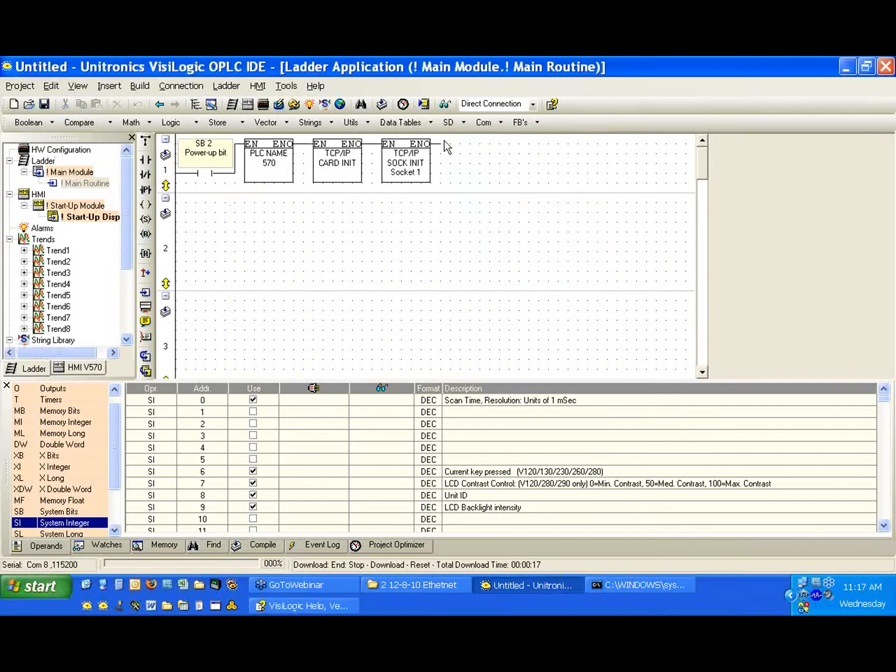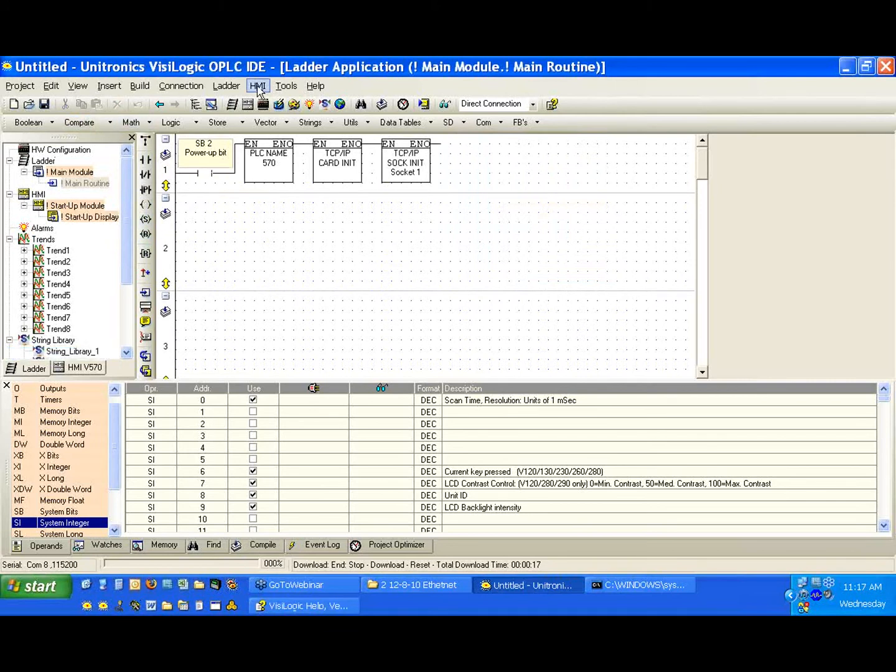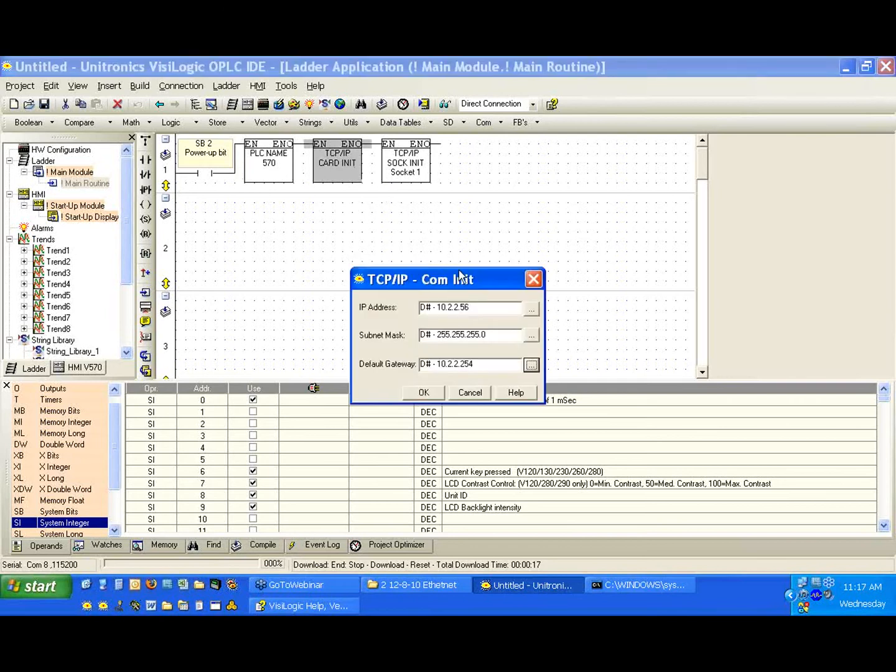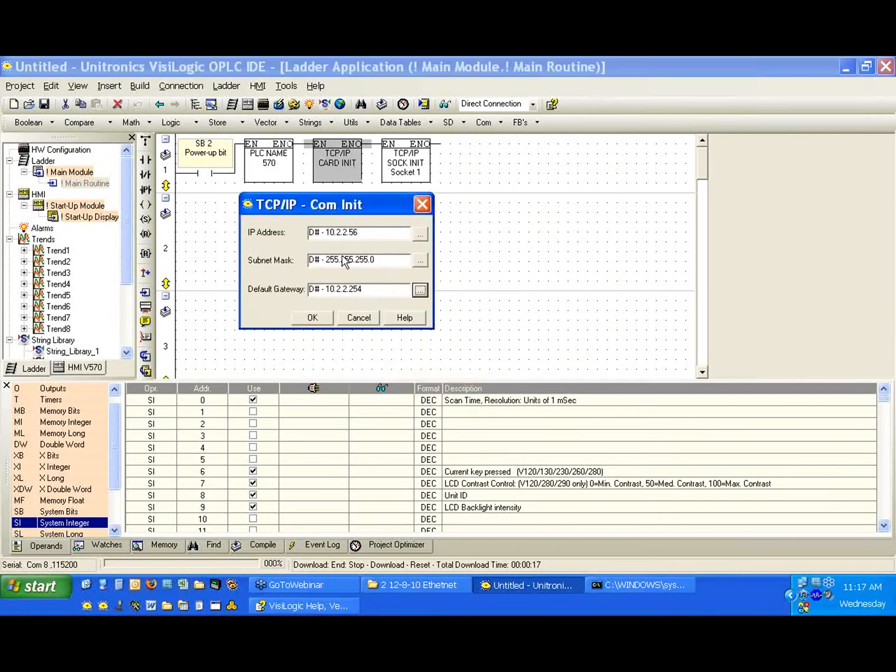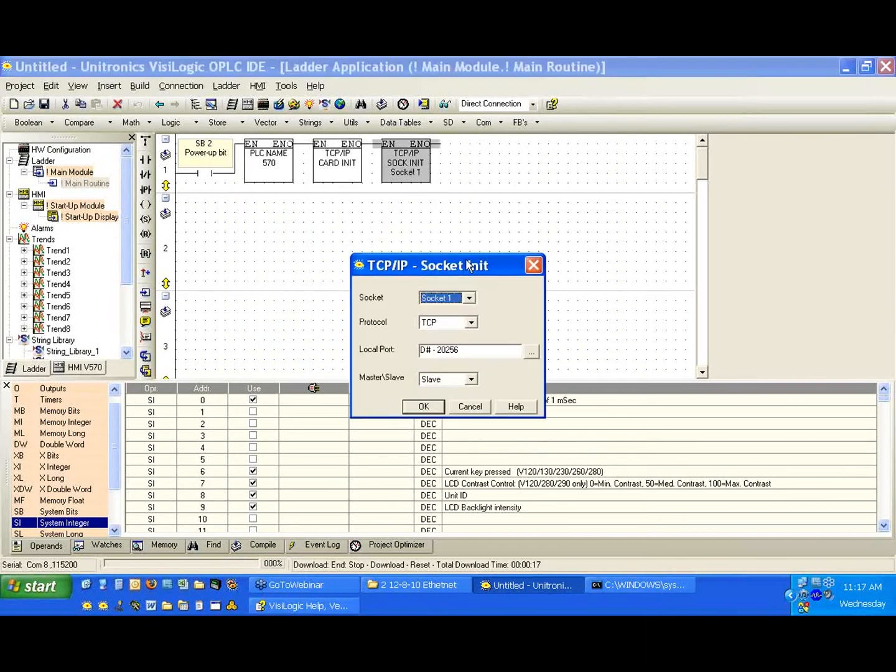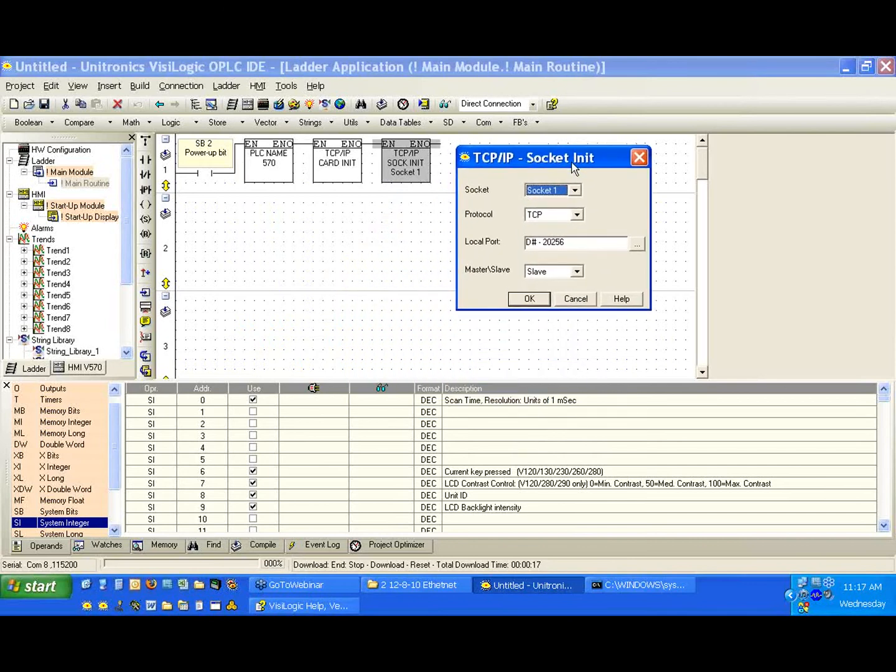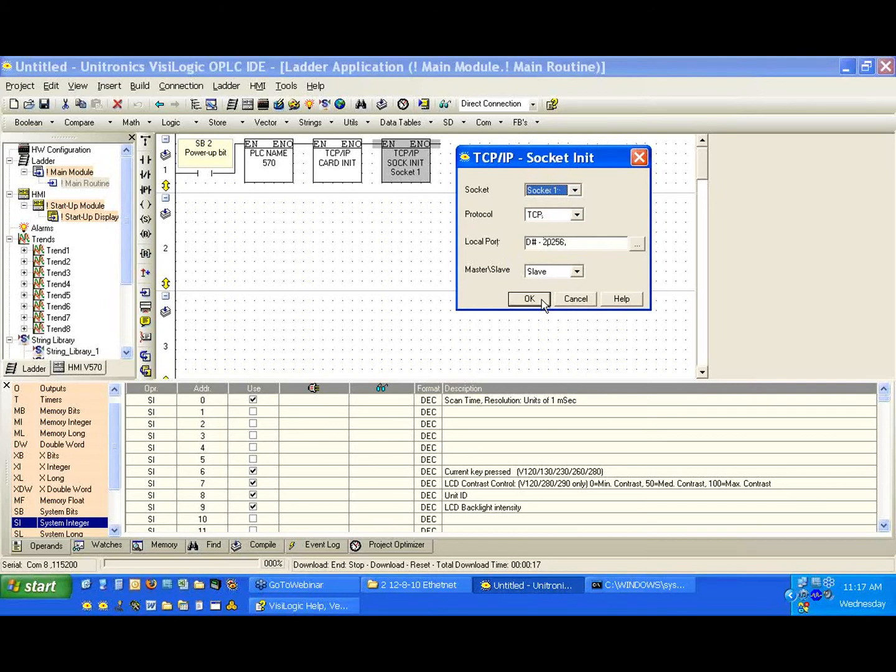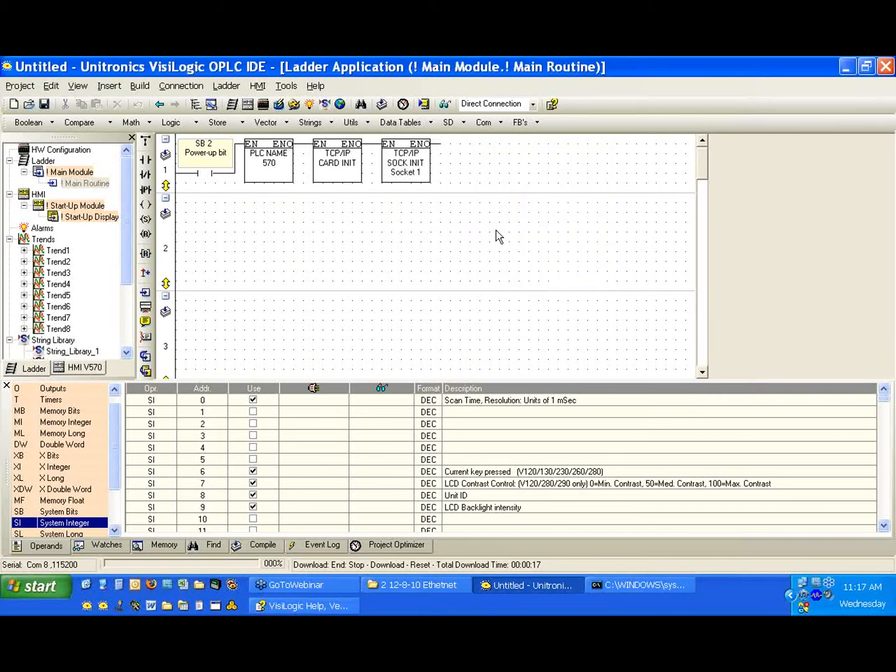Now, we didn't do a whole lot. Again, we have our startup bit. When we start the controller, it's going to be active for just the first scan. We've given it the PLC name 570. We've given it the IP address 10.2.2.56. And we've given it a socket initialization of socket 1, TCP, port 20256. And we've determined it's going to be a slave. So I'm going to download this to my controller.